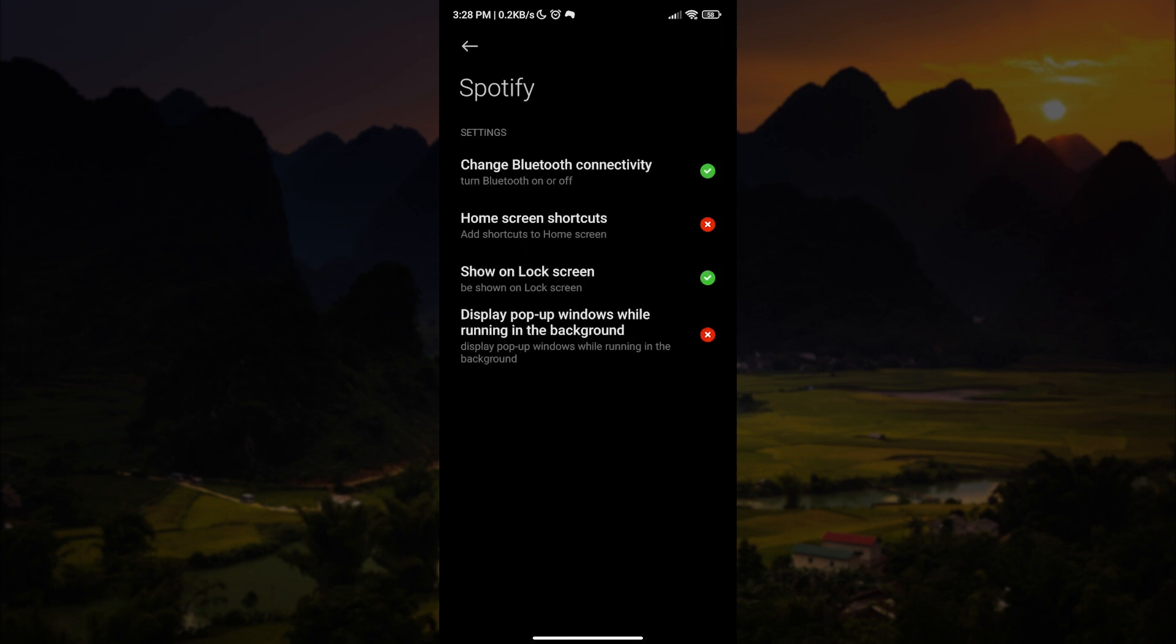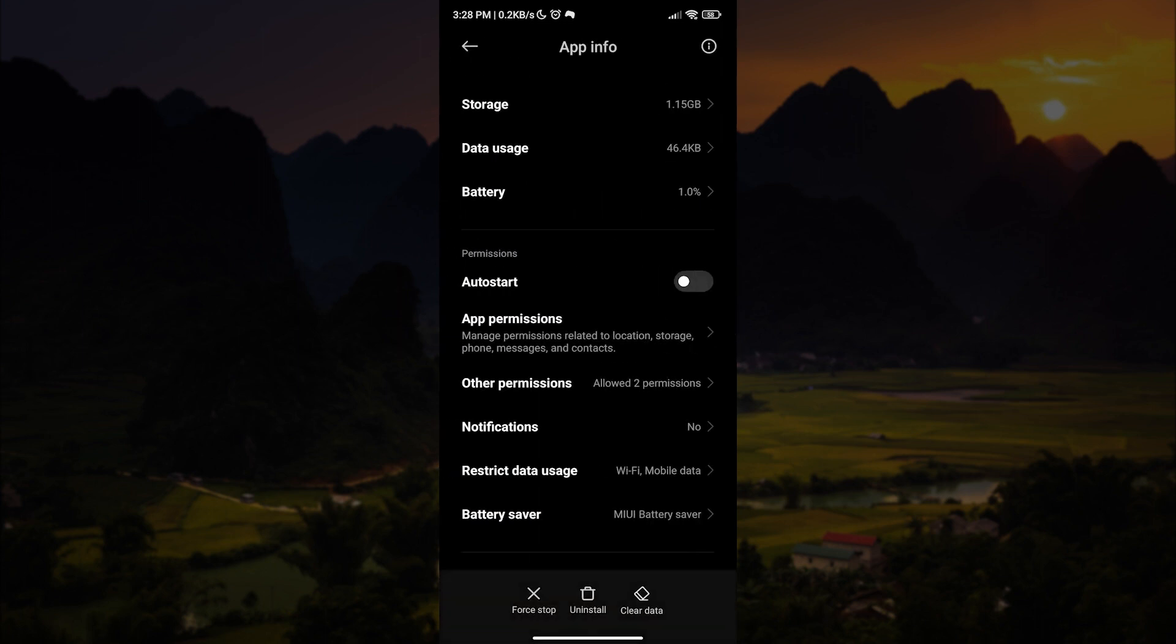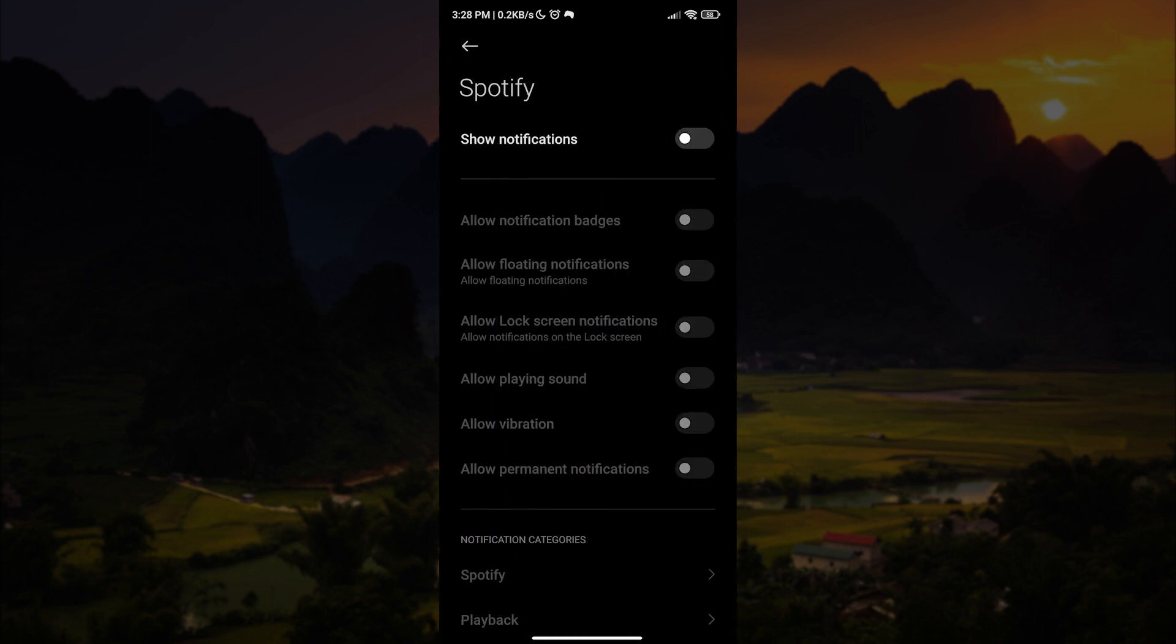After that, let us go to notifications. The next thing we want to do is enable notifications.